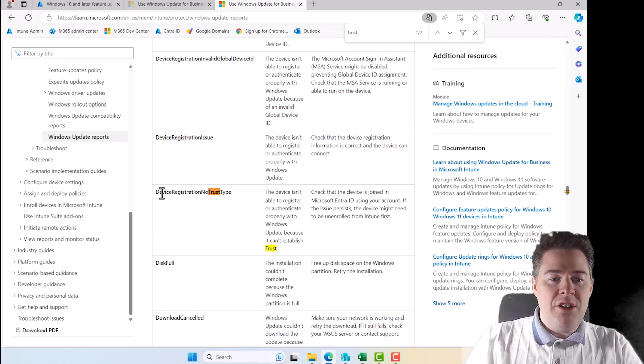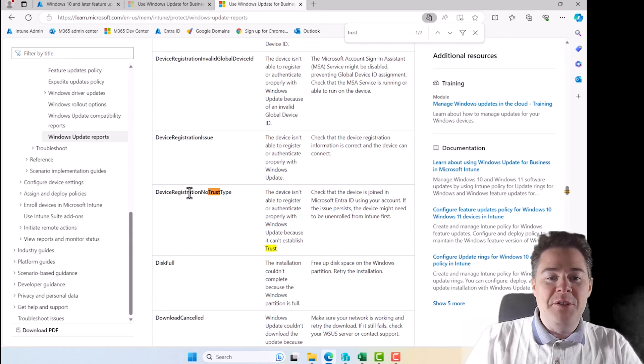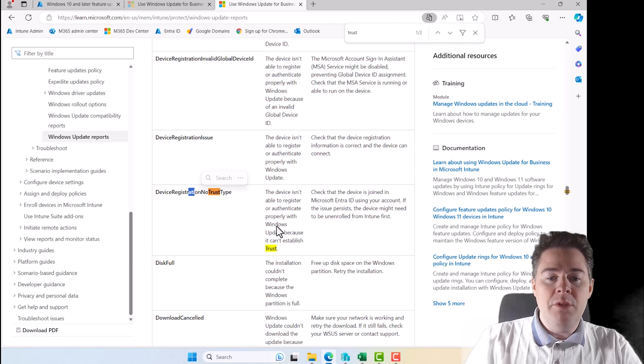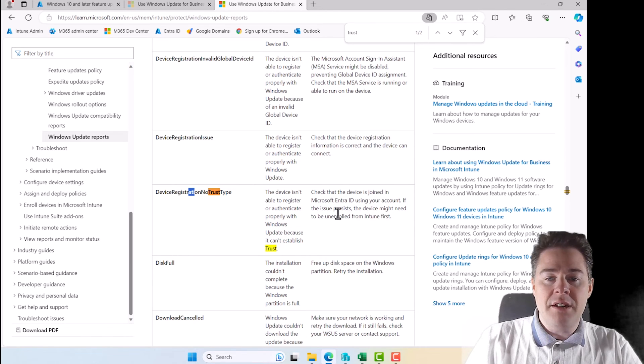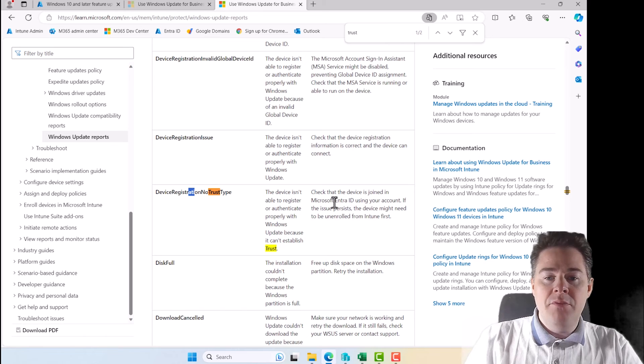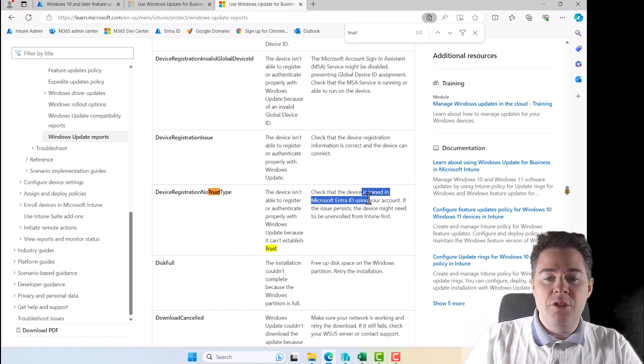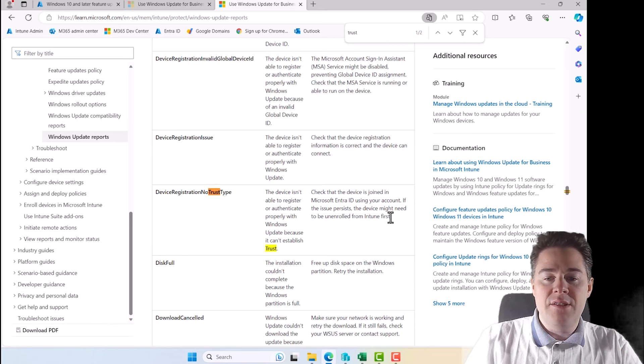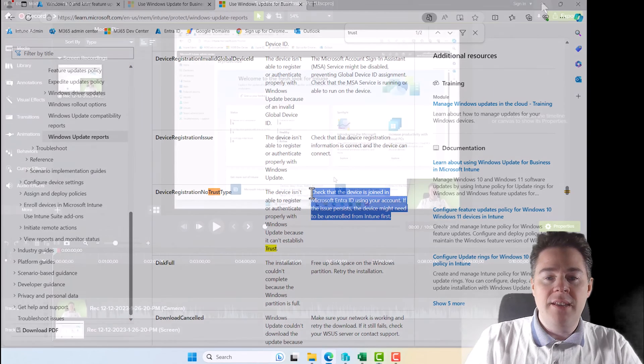So if we search on trust here, here is our device registration, no trust type. So the device isn't able to register or authenticate probably with Windows update because it cannot establish trust.